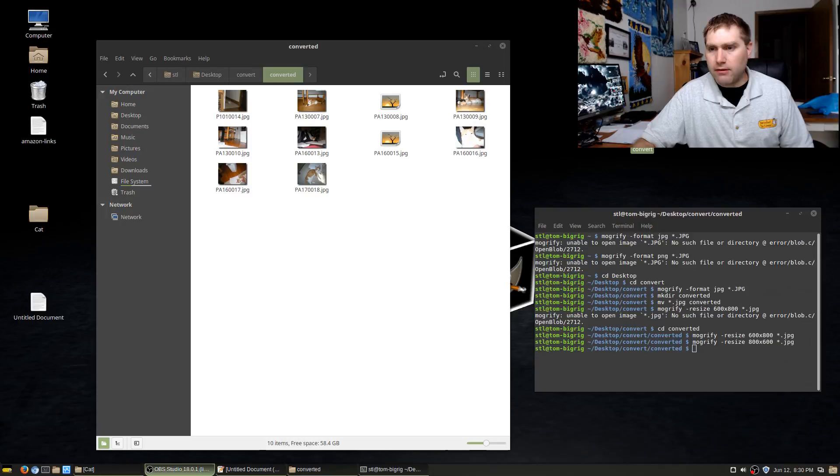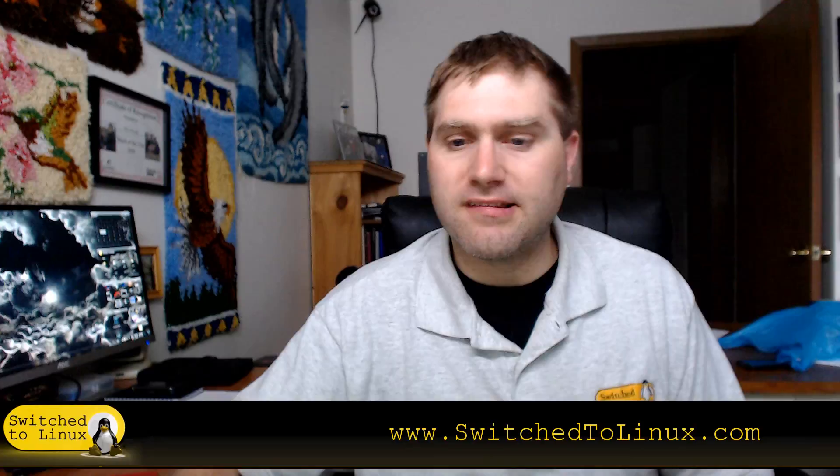If this has been a handy video, you can check out the other videos here on YouTube or on the website at switchedtolinux.com. You can also help to support the channel through Patreon and also through Amazon. Thanks for watching everybody.